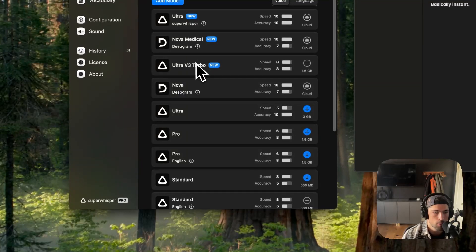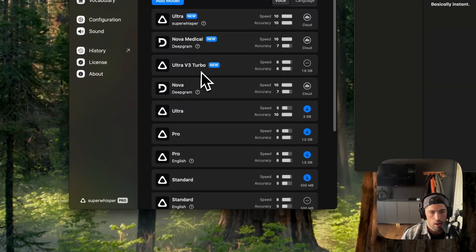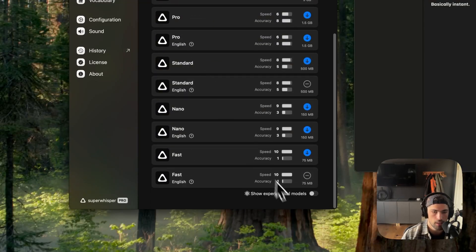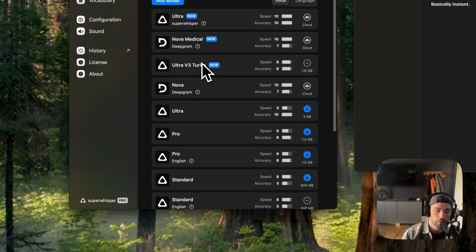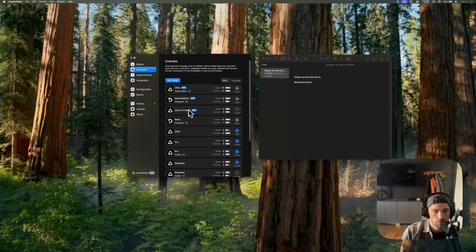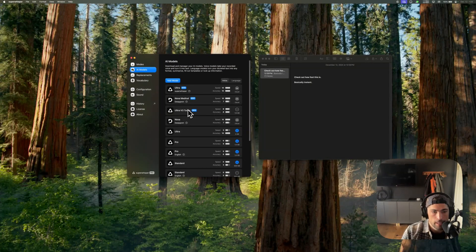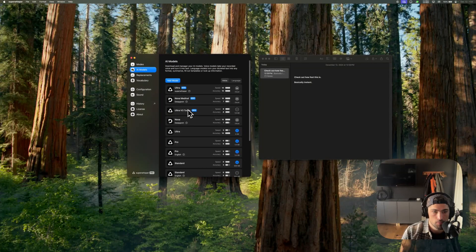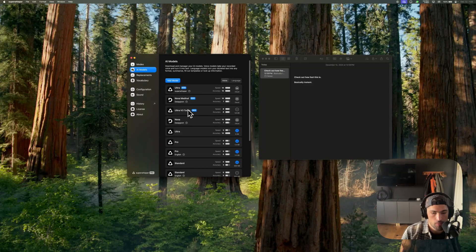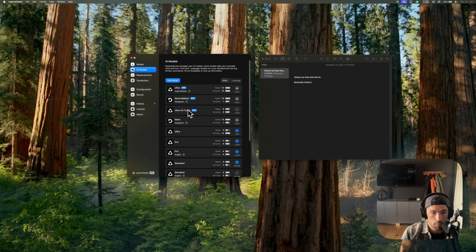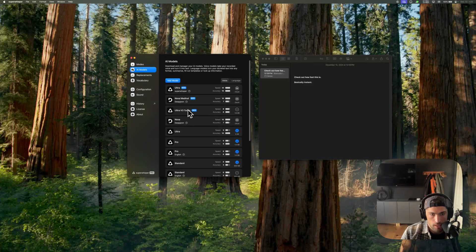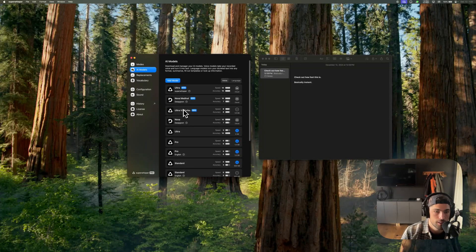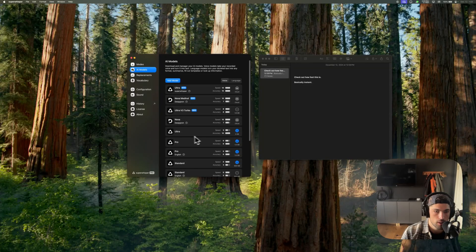On top of that, we have Ultra V3 Turbo. So this is a local model and it's also extremely fast. It's been in the experimental models for a while now. I've been daily driving it for probably a month and a half. It's my favorite local model. It's really fast and has great multi-language capability, and it's pretty small. 1.6 gig is quite small for the largest model size.